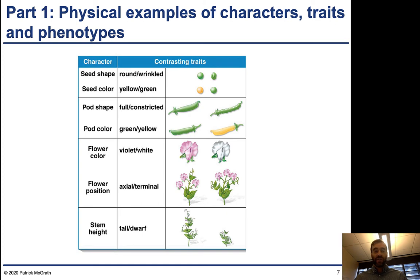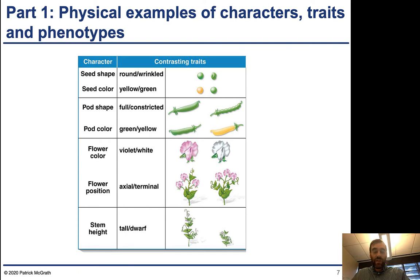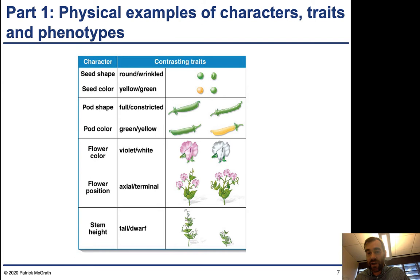For seed shape, the two traits were round or wrinkled, and on the right you can see visual examples of the difference between these. Color varied between yellow and green — there are yellow pea seeds and green pea seeds. You can have both at the same time, so a yellow wrinkled seed is another possible phenotype that a plant can have.